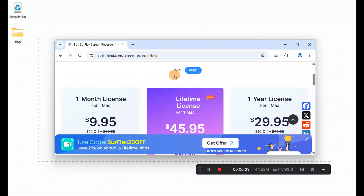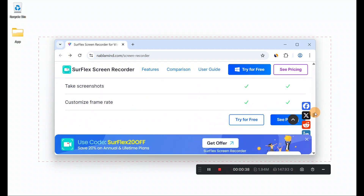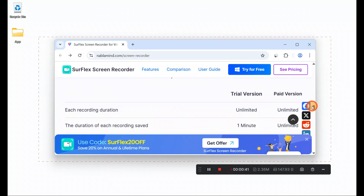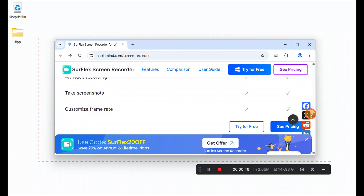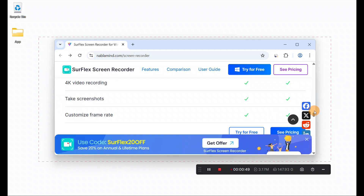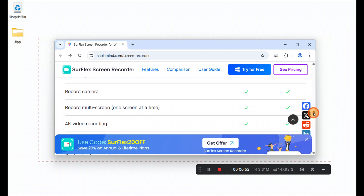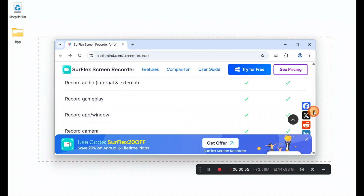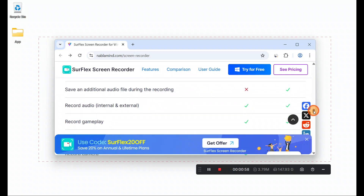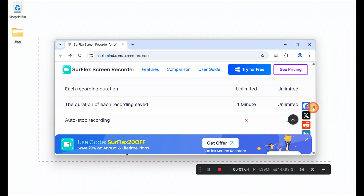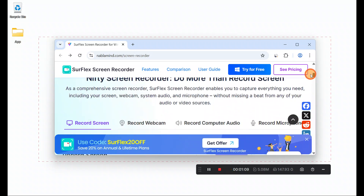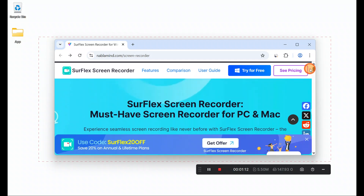This is the website where you can get this product. The product is available for Windows and Mac. It has a trial version and a paid version. There are lots of features available in the trial version — you can see them one by one, including record camera, record app window, gameplay, internal and external audio. From a certain point on, some features require a paid version.